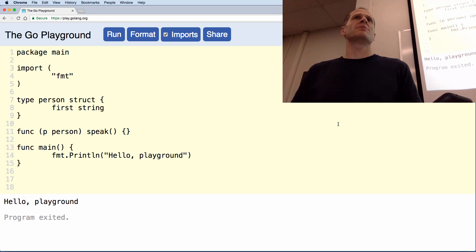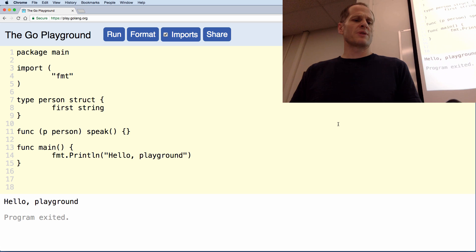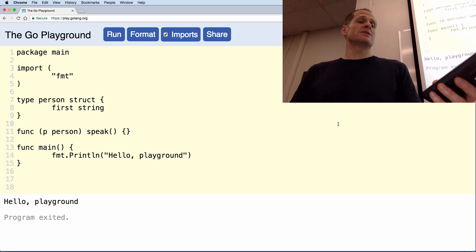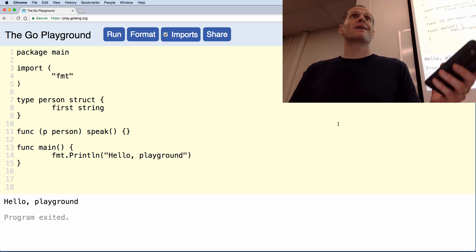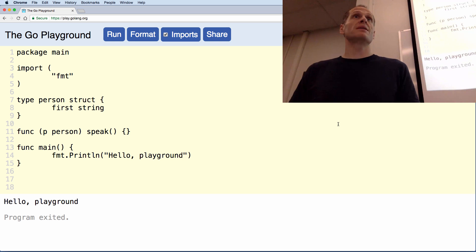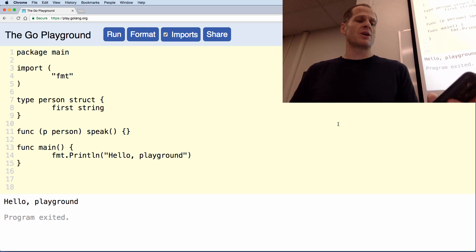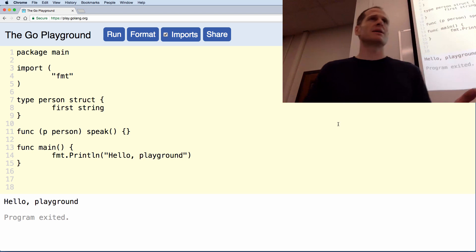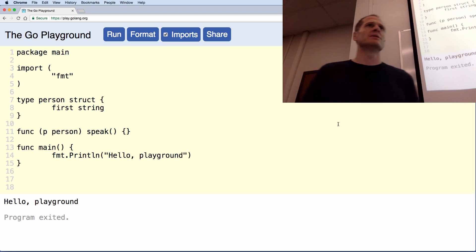All right, let me see a show of hands — how many people got it? Cool. Erase what you have on your screen. Everybody ready? 30 seconds: create a method called speak attached to type person. Go! You've got 30 seconds — a method called speak attached to type person.